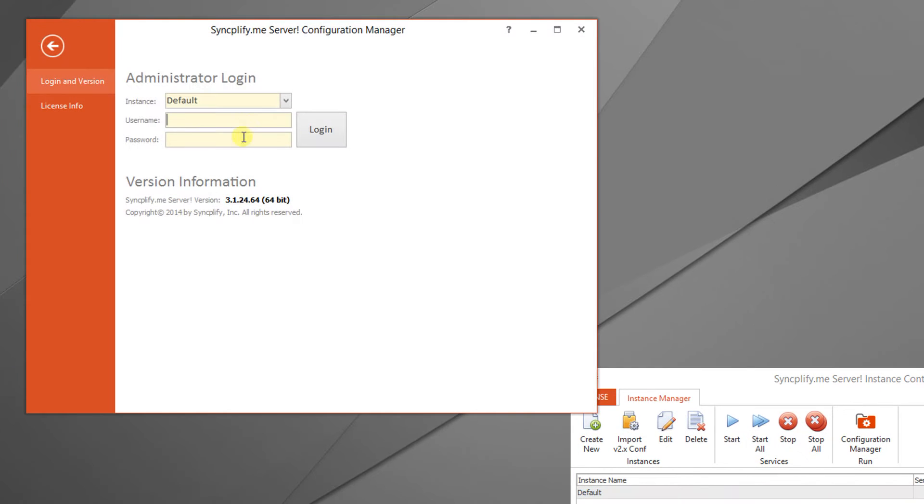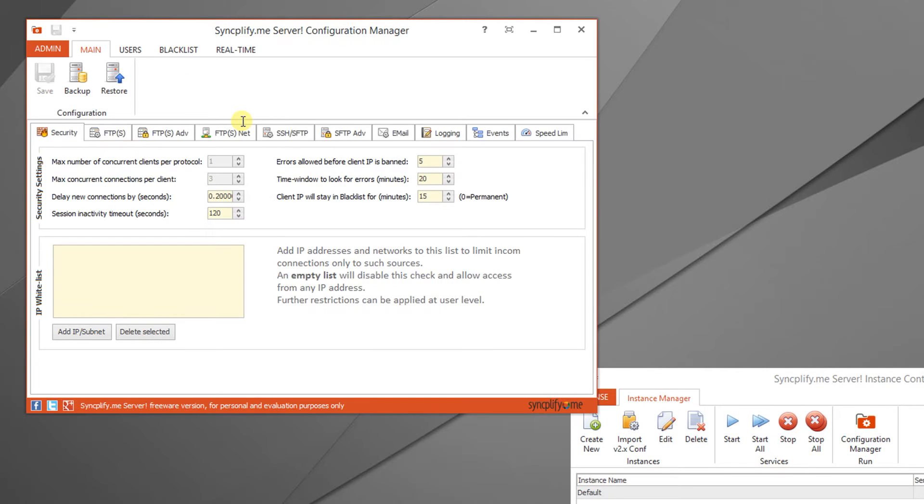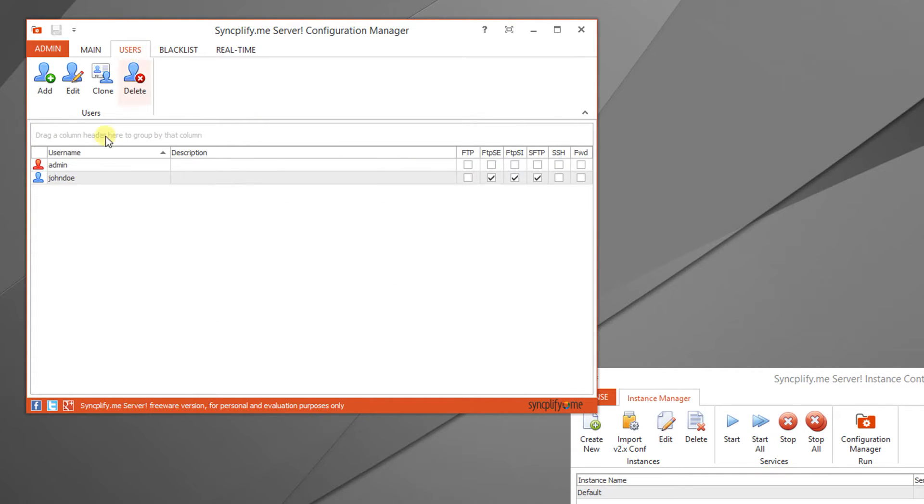By logging into the configuration manager we can see that version 3's default instance is already configured with two user profiles, an administrator and a normal user.